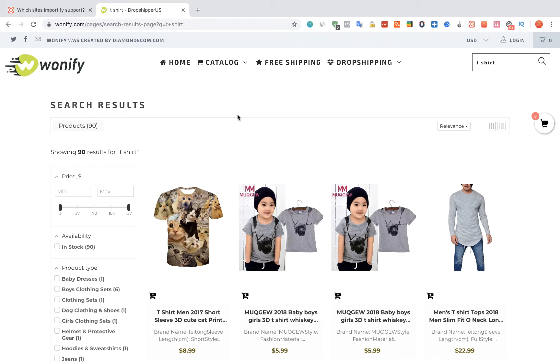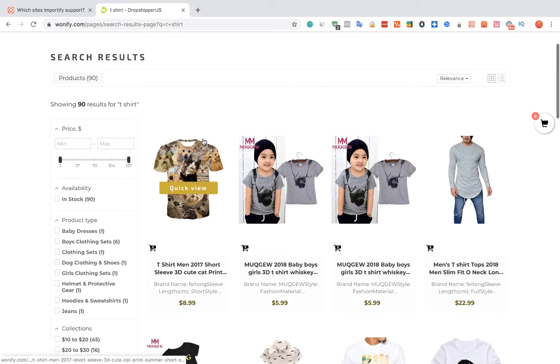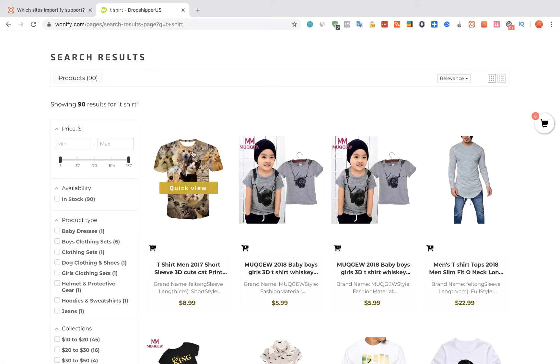To import products from Oneify to Shopify using Importify, we're going to visit the Oneify website and choose the product that we want to import.